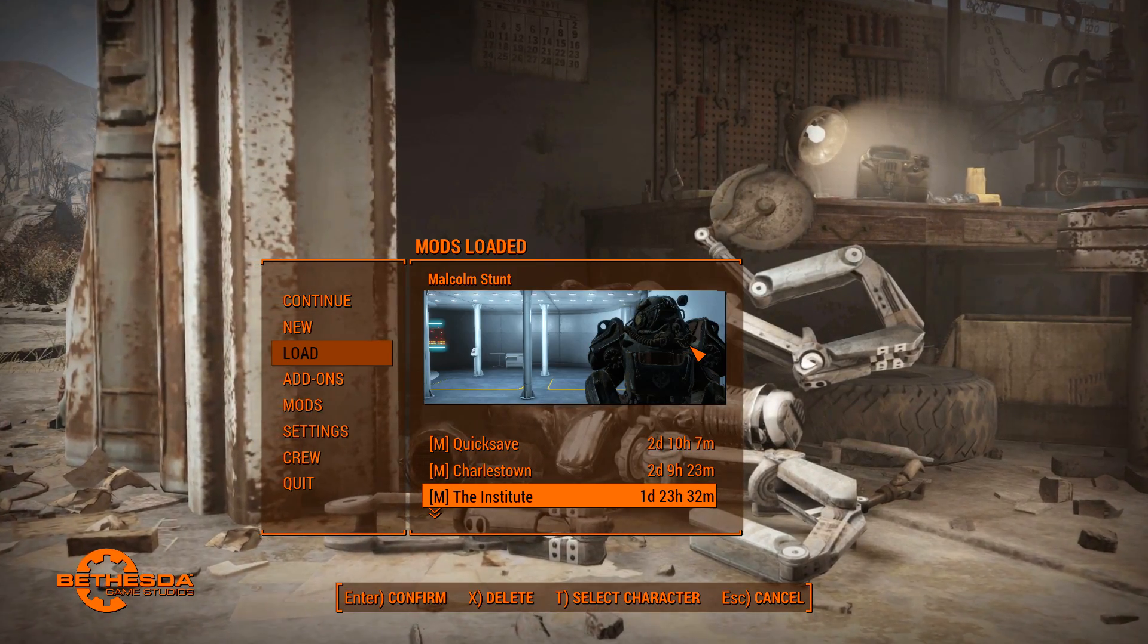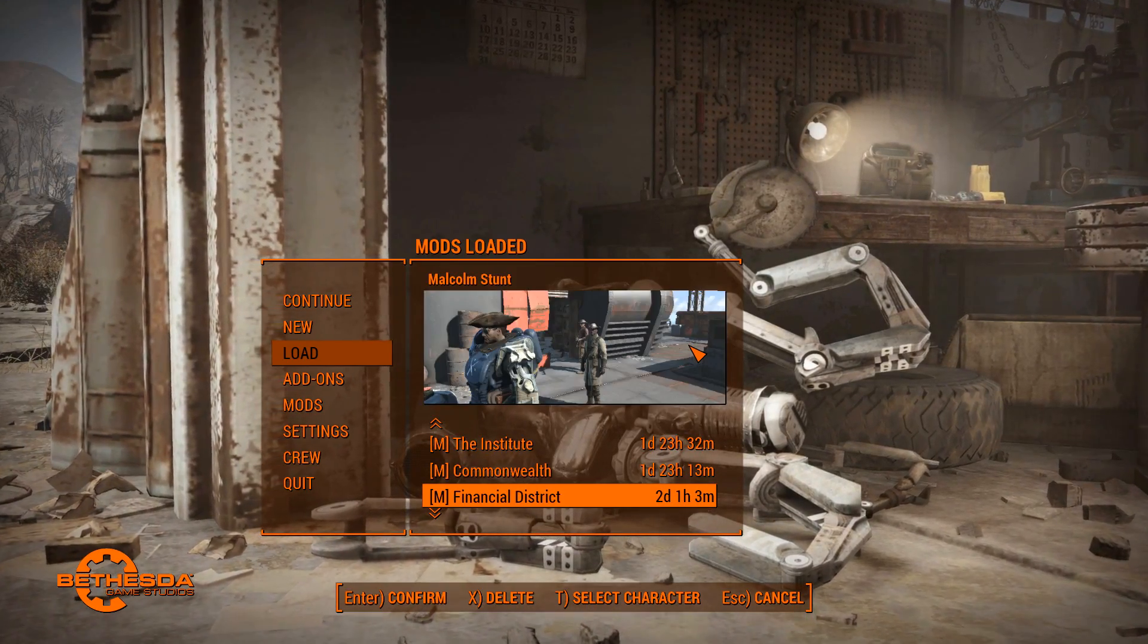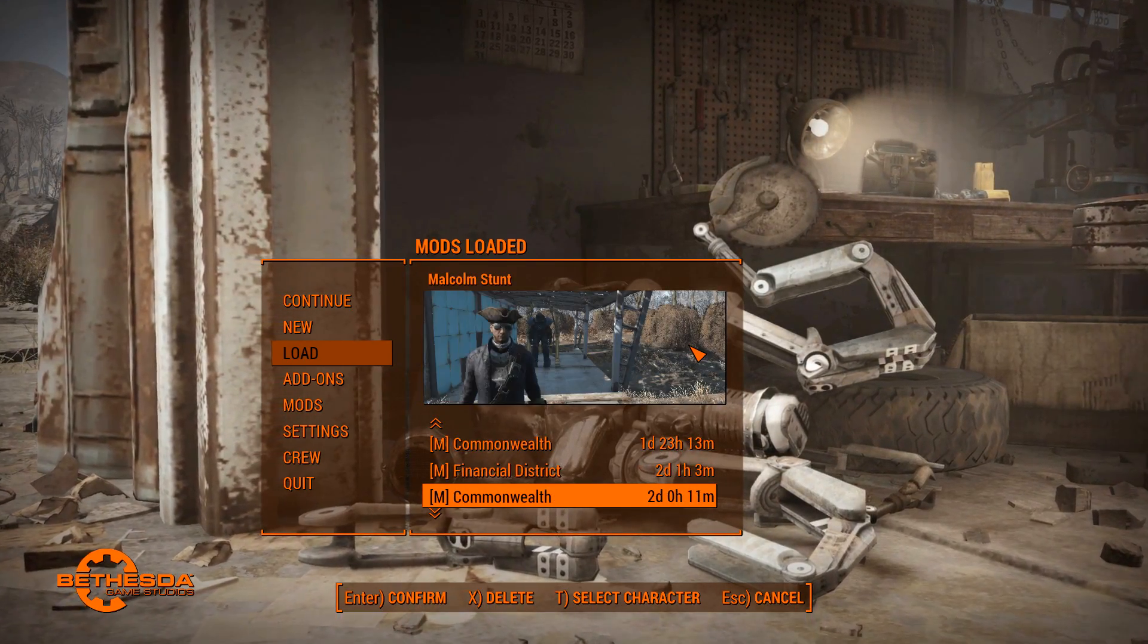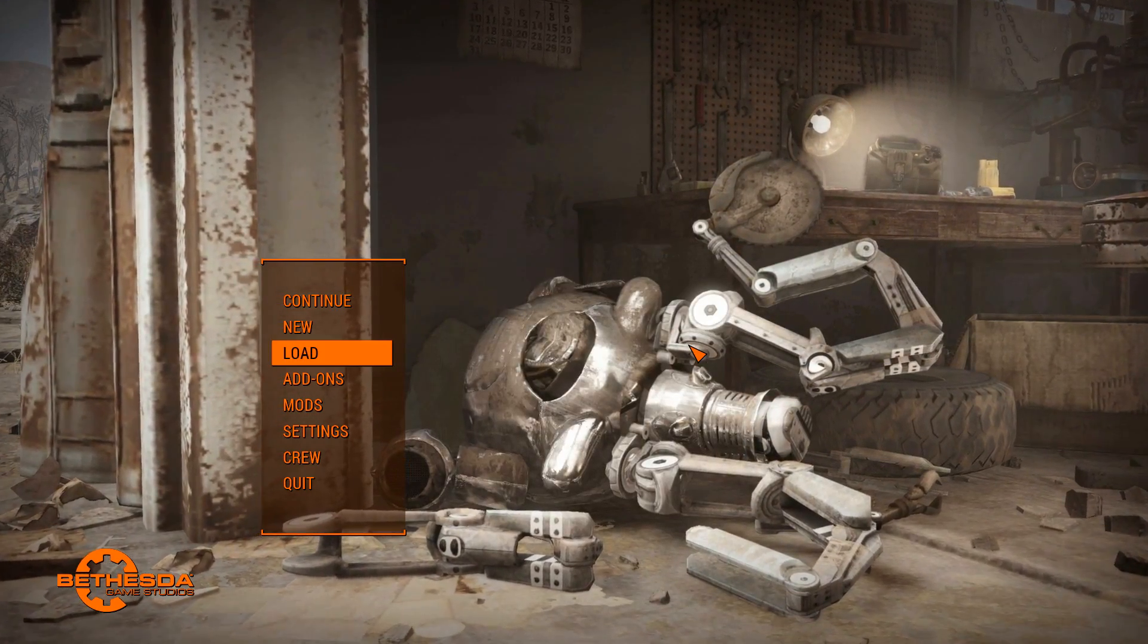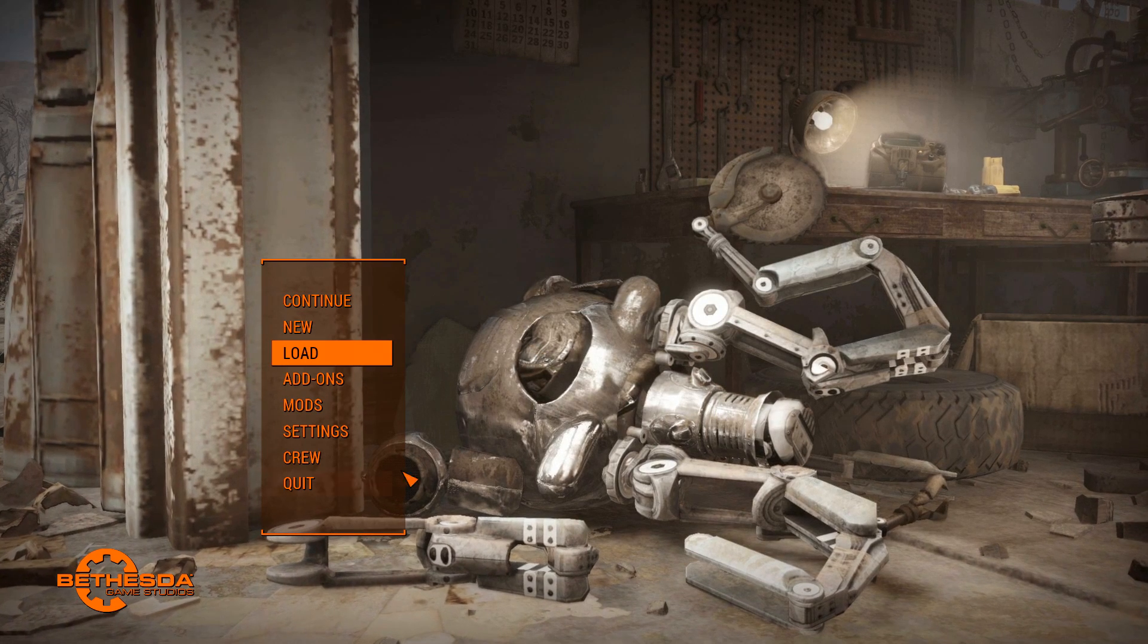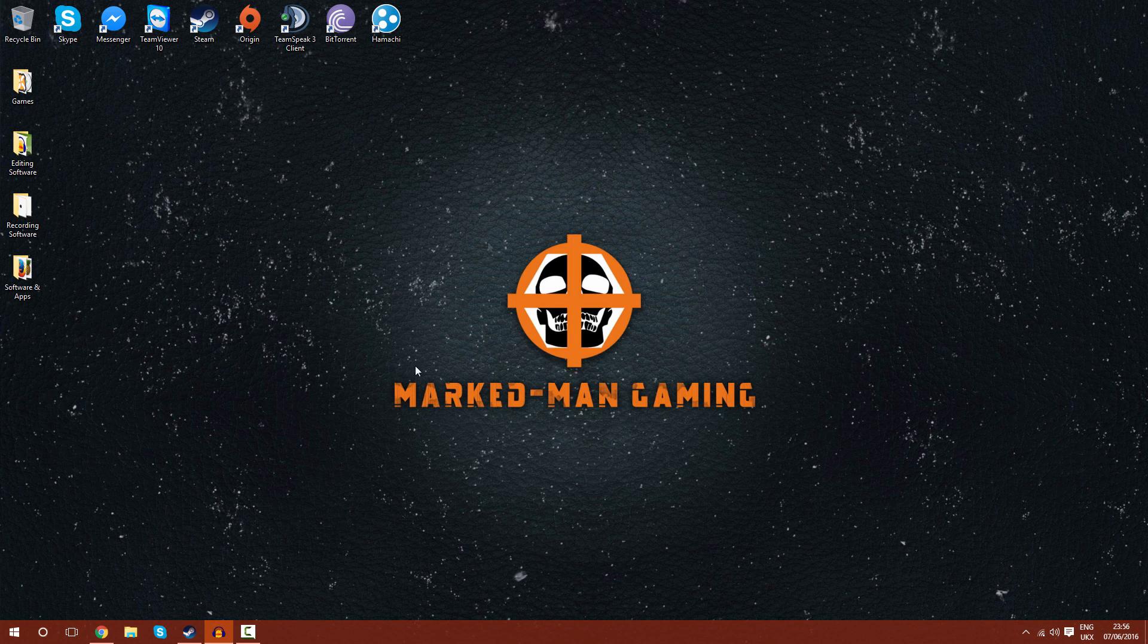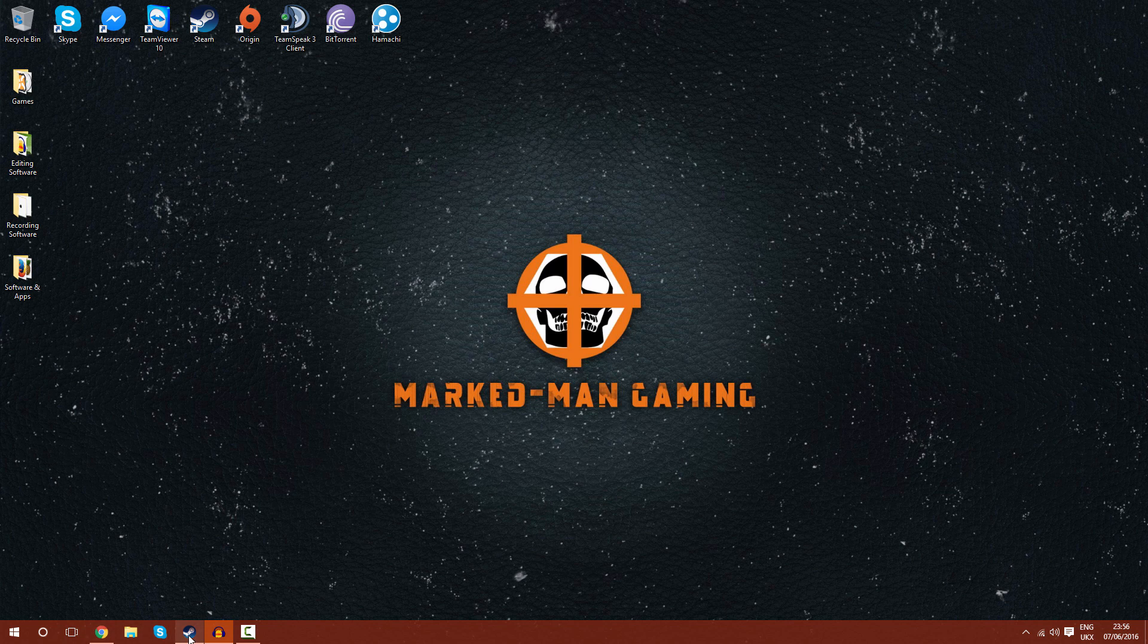So once you've done that, you can pretty much just go ahead and quit out of the game. Okay, so once you've closed the game, you're just going to want to open up Steam again.